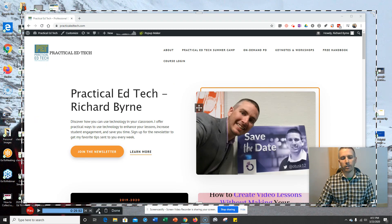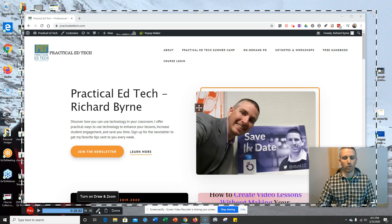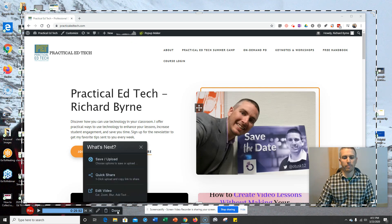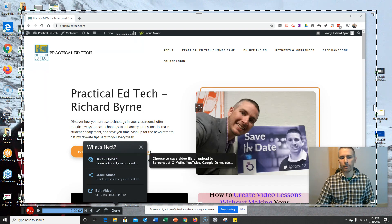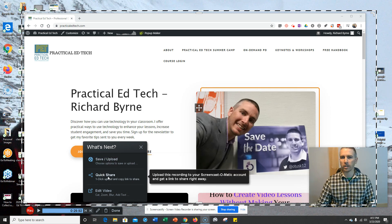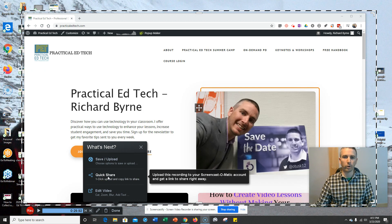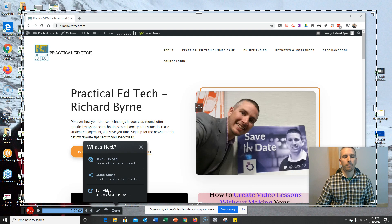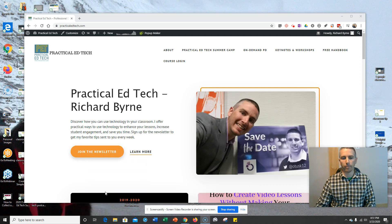If I need to draw or zoom on anything, I can do that there. But I'm done. You can see there, I can save and upload. I can do a quick share to send it directly to YouTube or to Google Classroom or to Facebook if I wanted to. But I'm going to use the edit video.